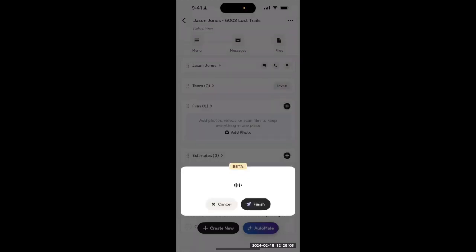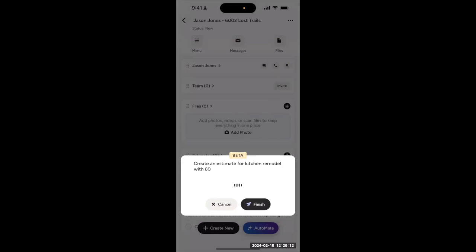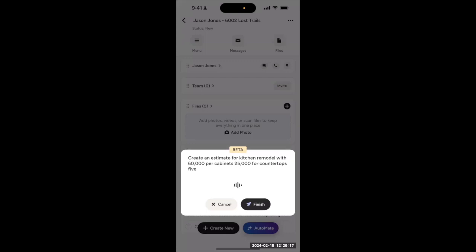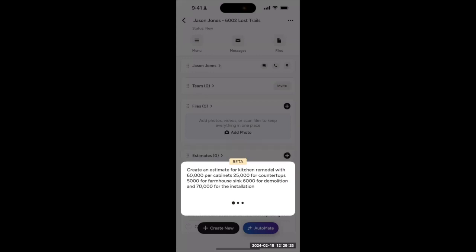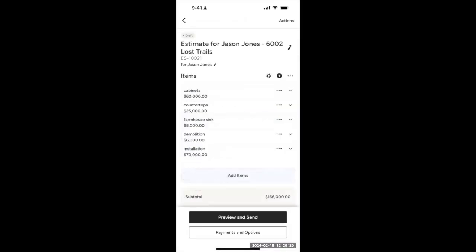Create an estimate for kitchen remodel with $60,000 for cabinets, $25,000 for countertops, $5,000 for farmhouse sink, $6,000 for demolition, and $70,000 for installation. Now, that's just an example with ballpark numbers I just came up with. Please use your own.